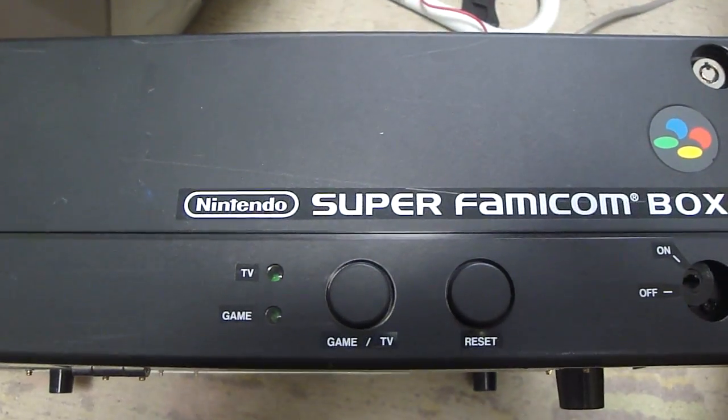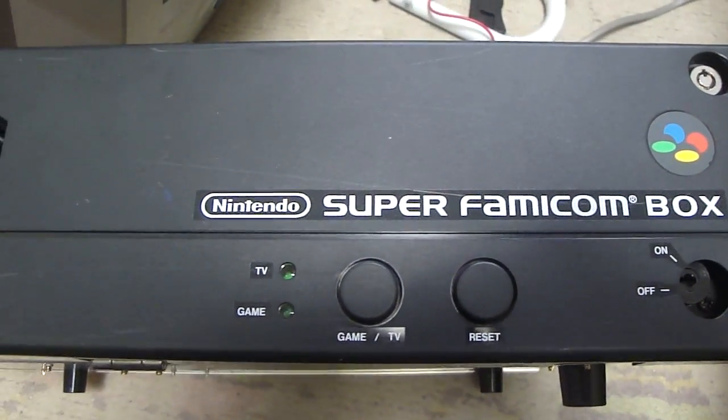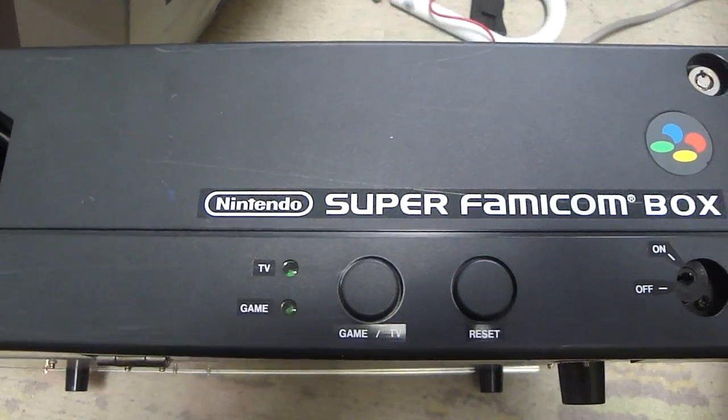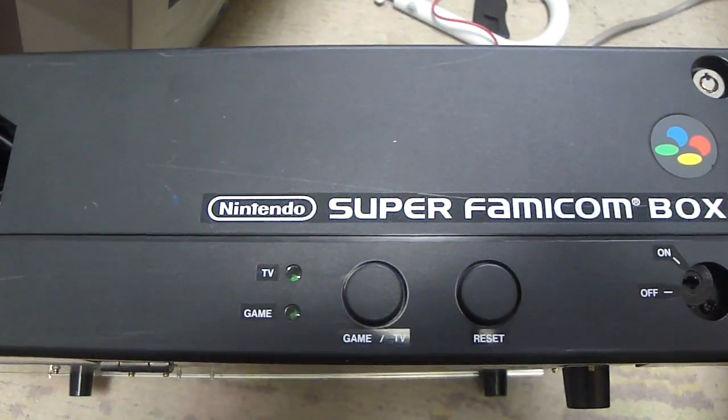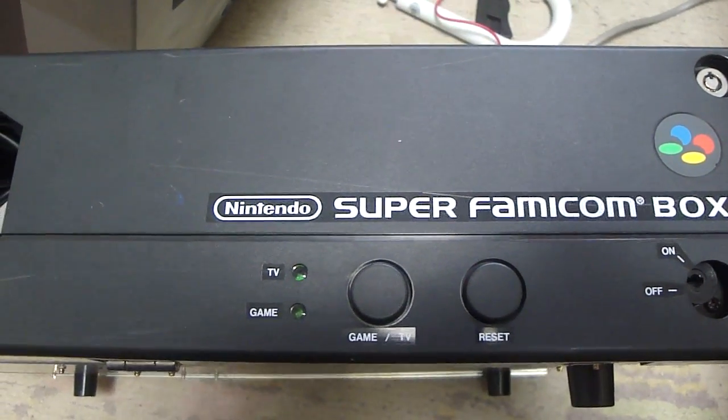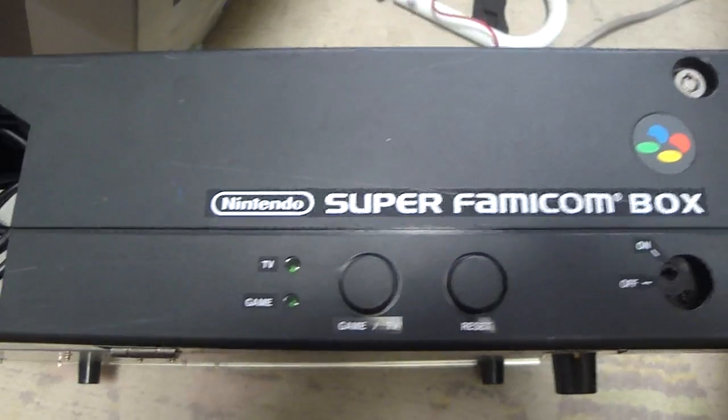All right, back again, Luke here, and this is the third time I've tried to make this video. My camera keeps dying on me. I don't know what's going on. It just says file read error.